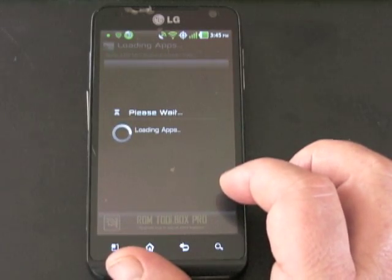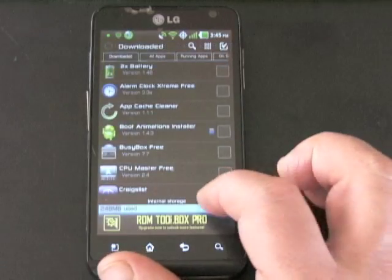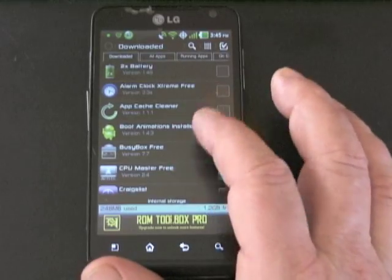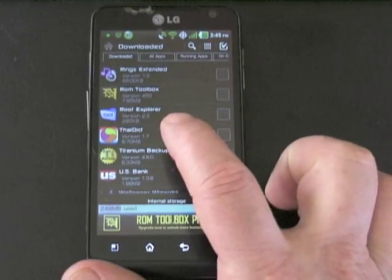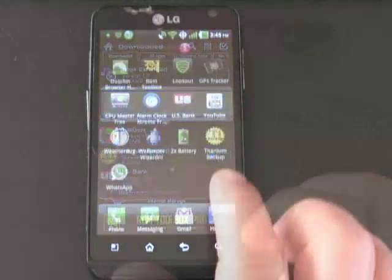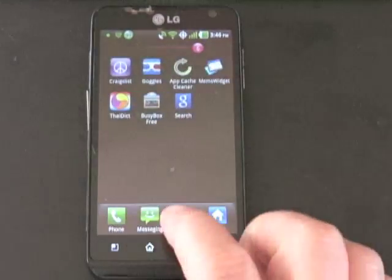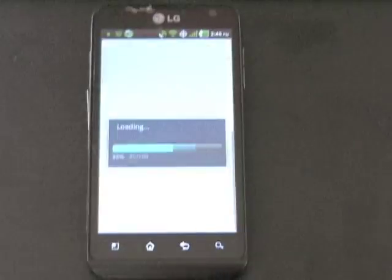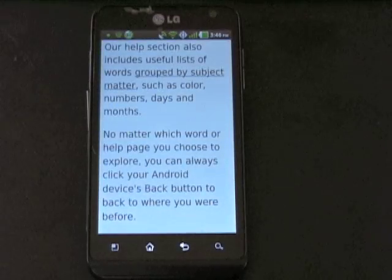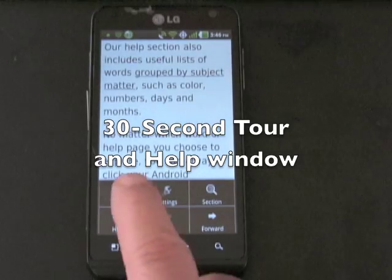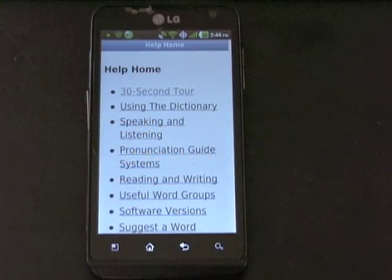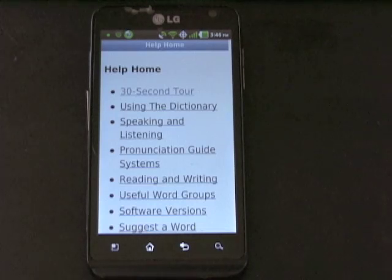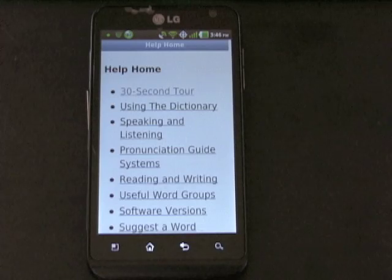Here, we'll scroll through our list of apps until we find the Thai English Dictionary app. Click on the Tri-Colored logo and you will be taken to the 30-second introduction and help window. Reading this simple initial introduction will answer a lot of basic questions and direct you to the answers for more complex questions.